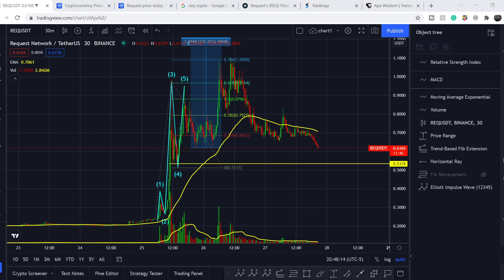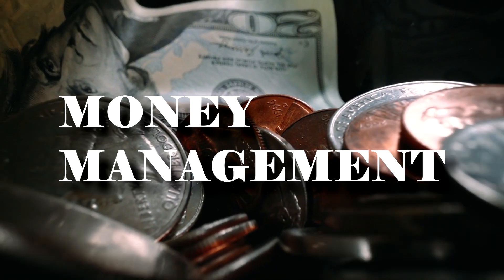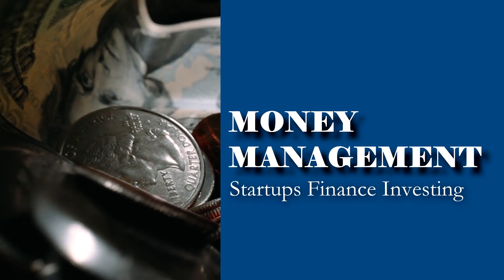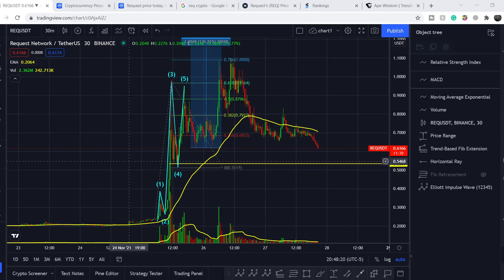Welcome to the Money Management channel, my name is Andrey and today I'm going to be doing an update on Request Network token. First I will show you where we are on the price chart and how we got there, then I will continue with the fundamental news that might drive the price of this token, and at the end I will share my thoughts and technical analysis and show you what we should expect next.